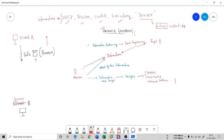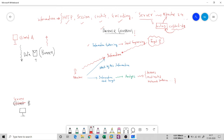For example, if client B is using Apache version 2.4, the attacker goes to Exploit DB and searches whether there is any vulnerability associated with Apache 2.4. If a vulnerability exists, he can exploit it and enter into the target system. This is how an attacker gets nearer and nearer to the target by gathering this information from the banner.